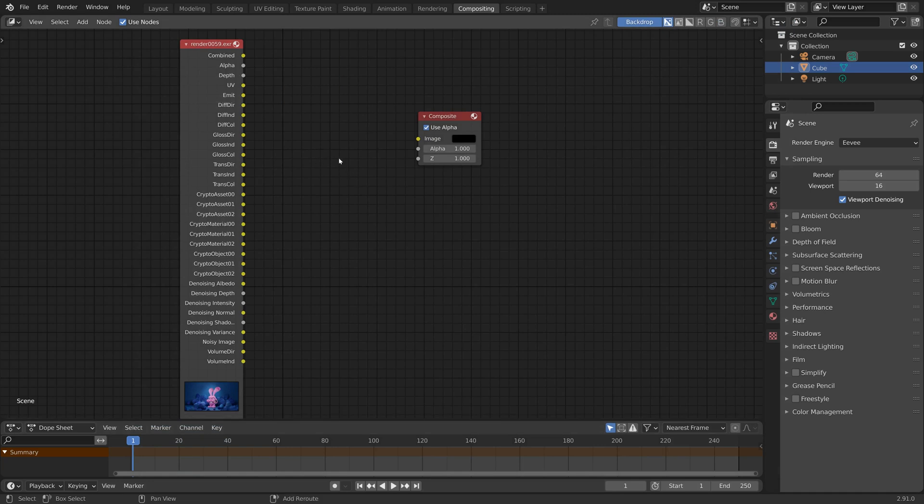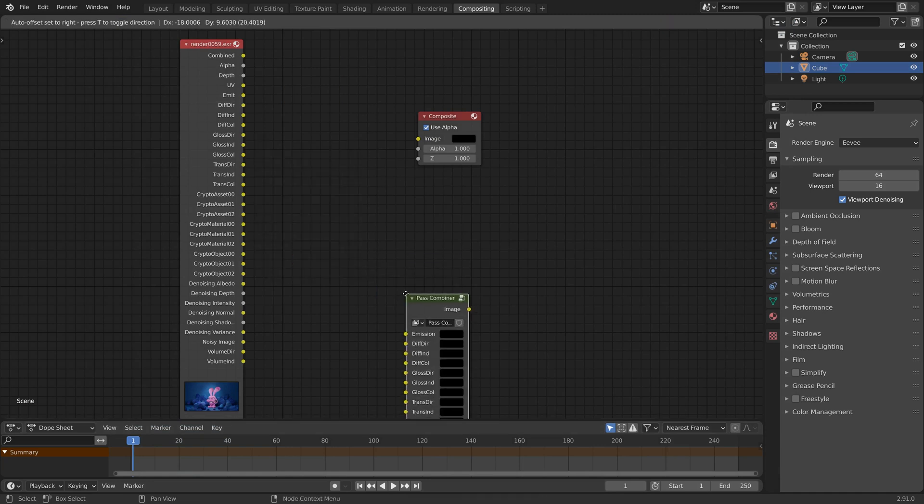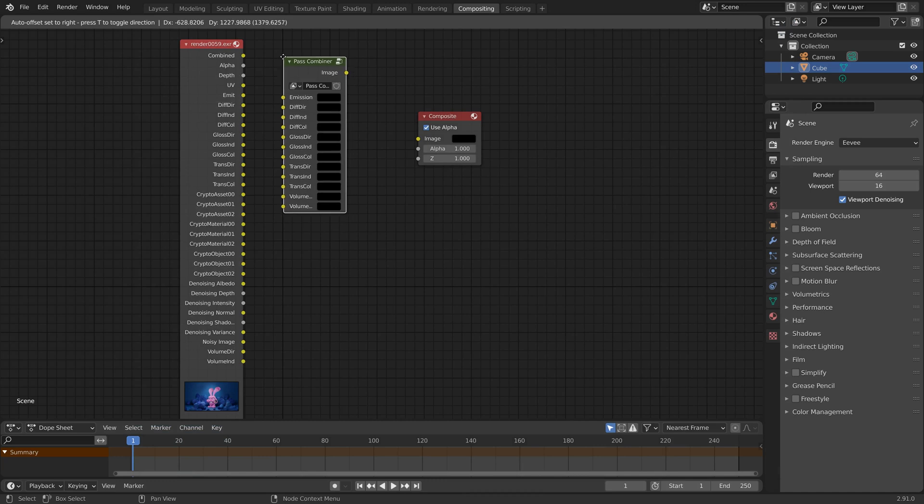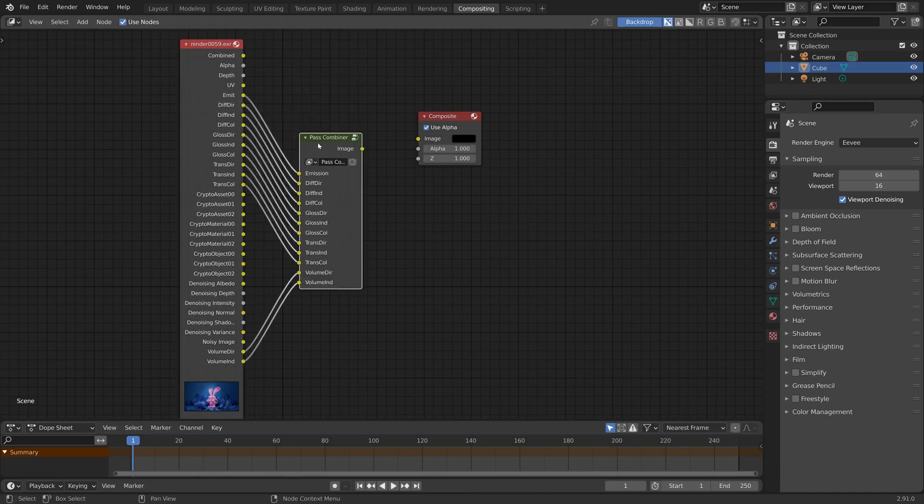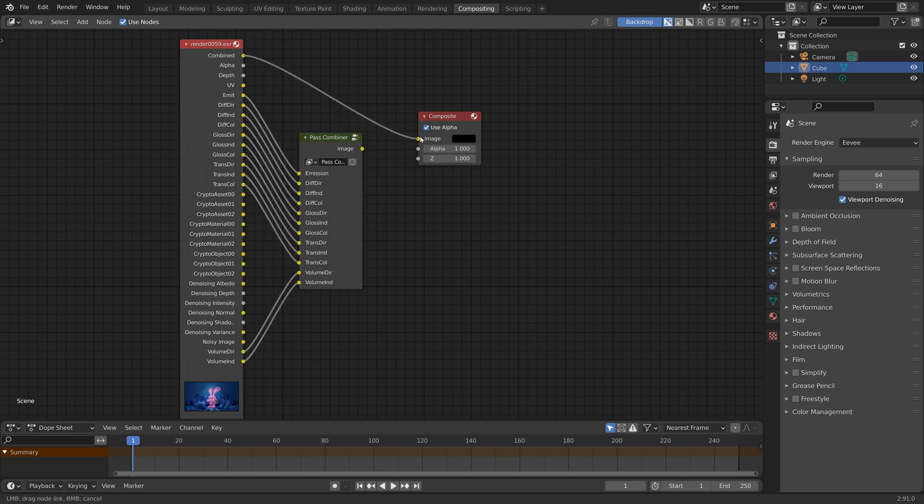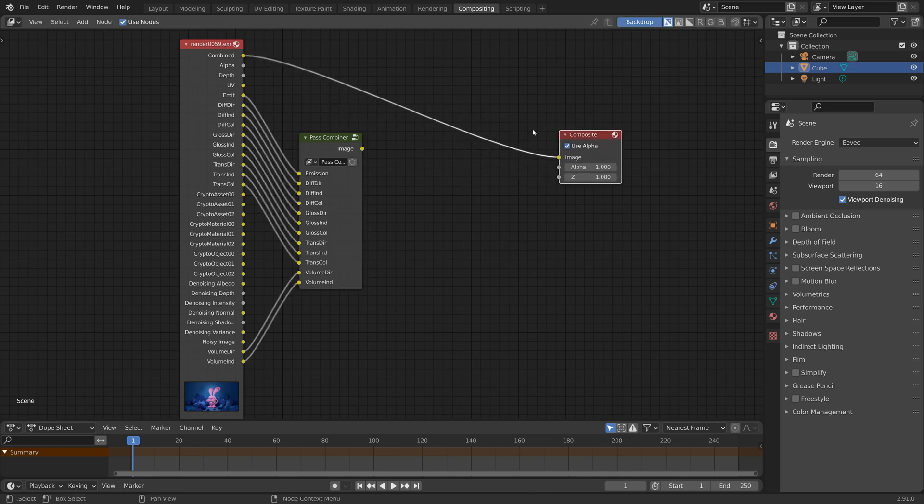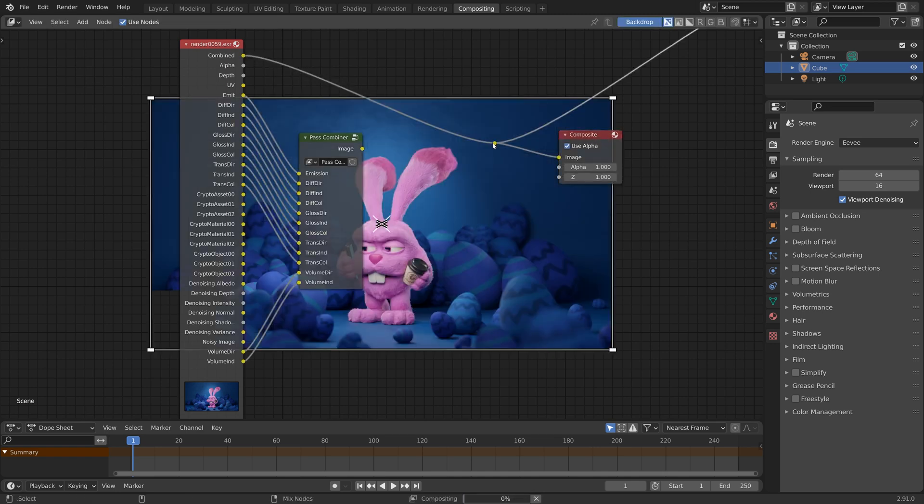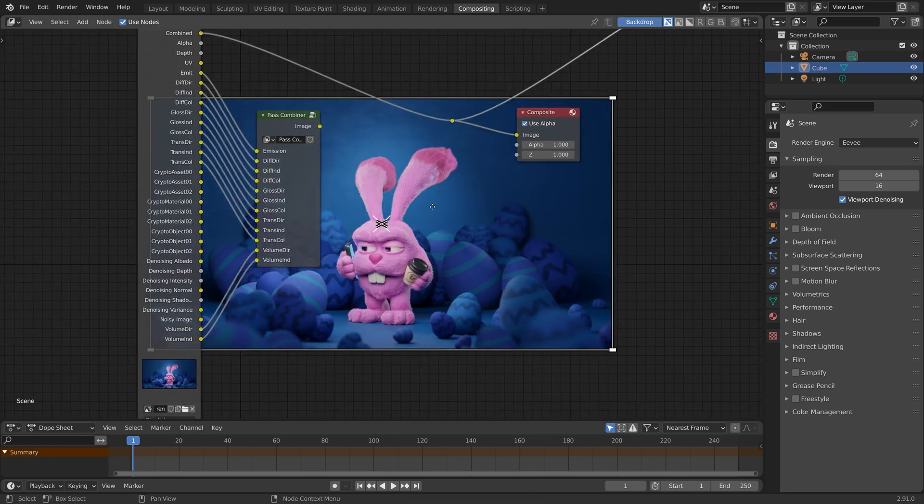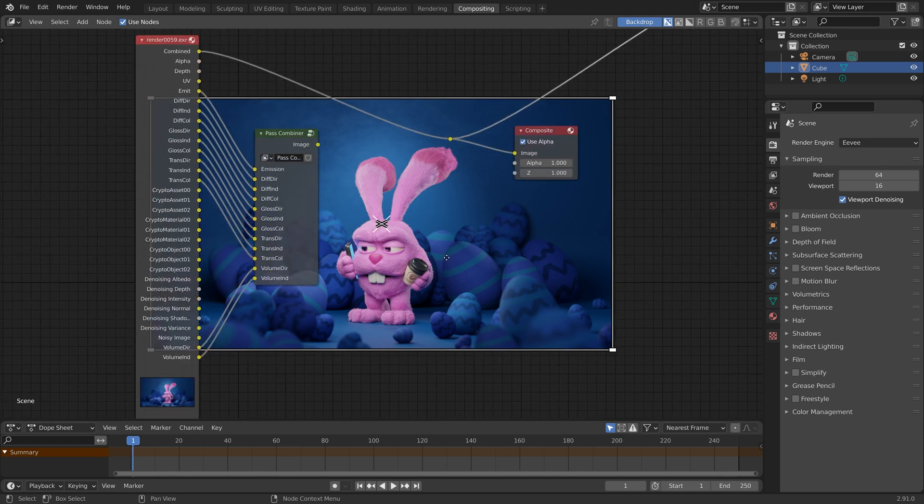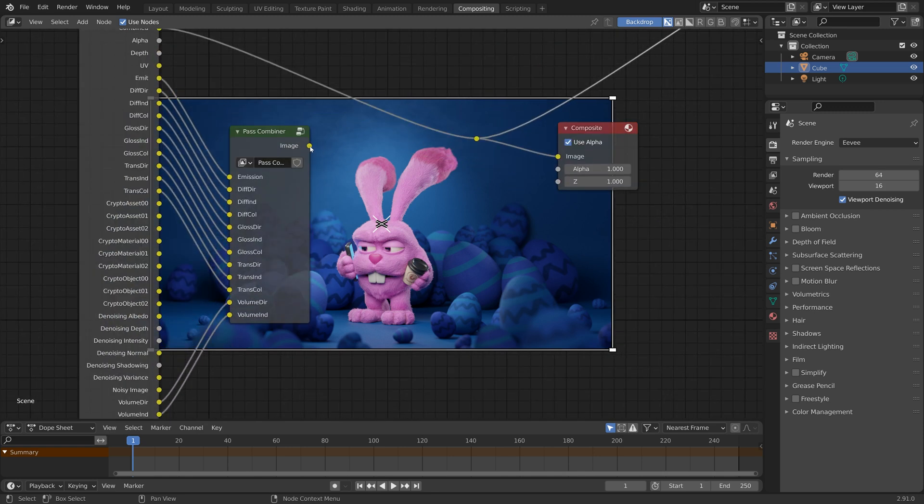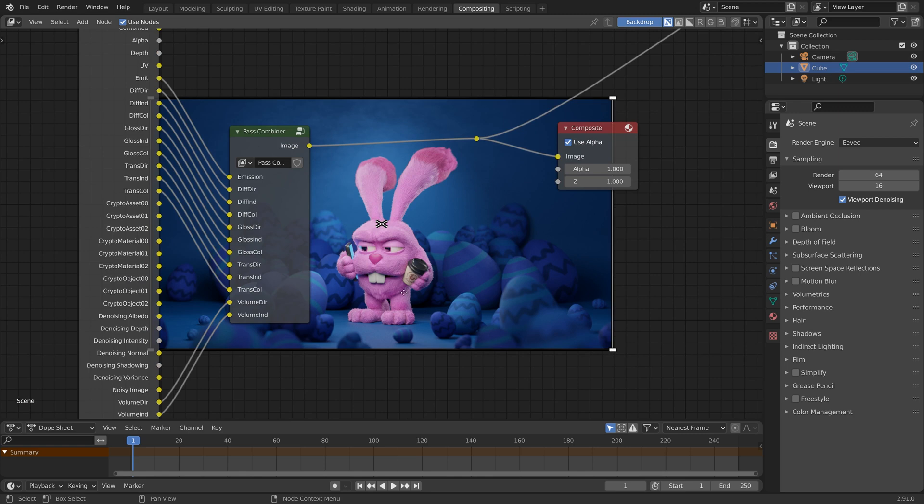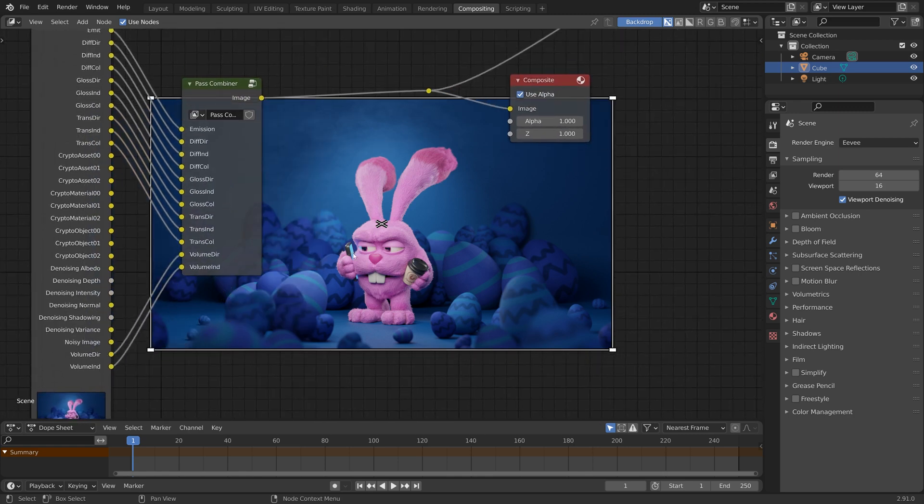Now what we can do is Shift+A, Group, Pass Combiner. As you can see, you just need to connect the names and that's it. So let's connect our combined, set up a viewer node. That's what the raw beauty render looks like and this is what the combined render looks like. As you can see, they are the same.